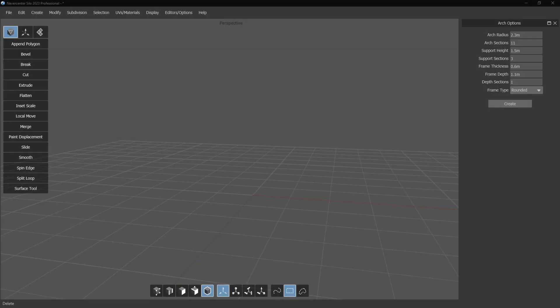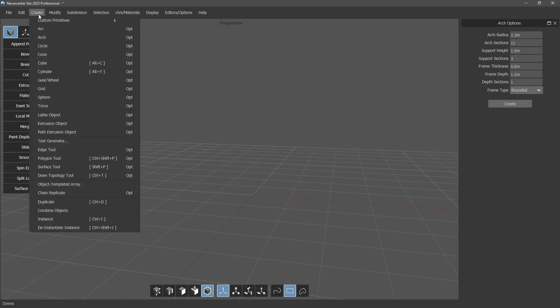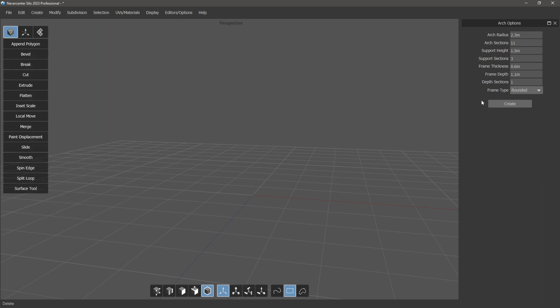Alright, so this is Silo 2023.2 and we've added a couple new features. First one I'll show you is the arch primitive. It's in the create arch options here and we've got this open here on the right.